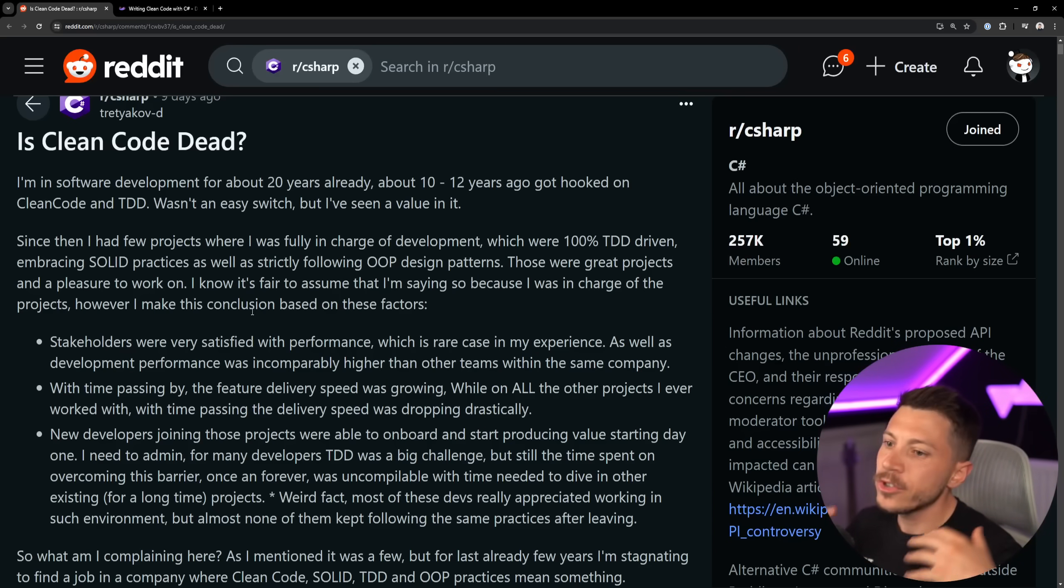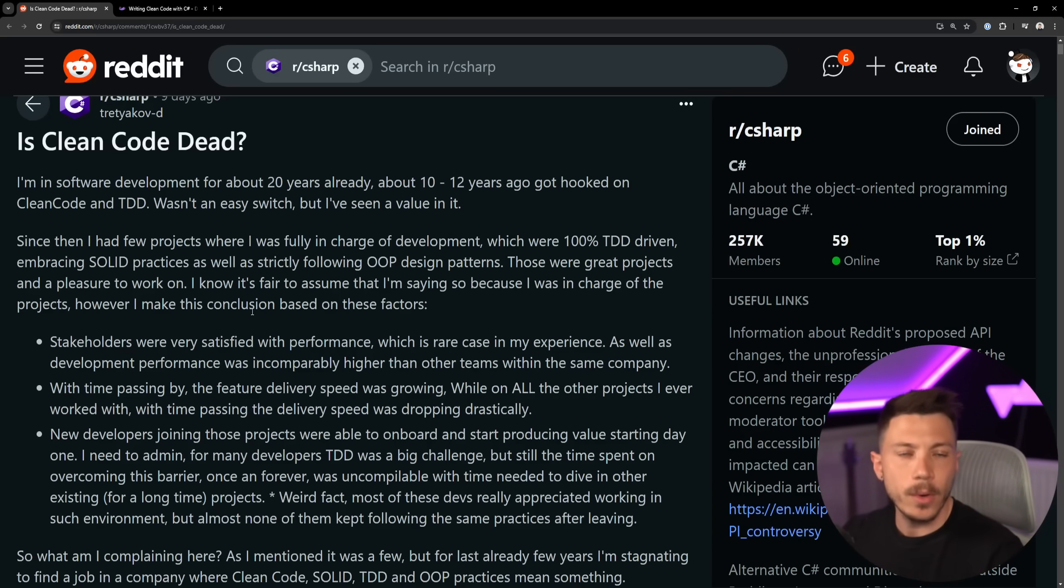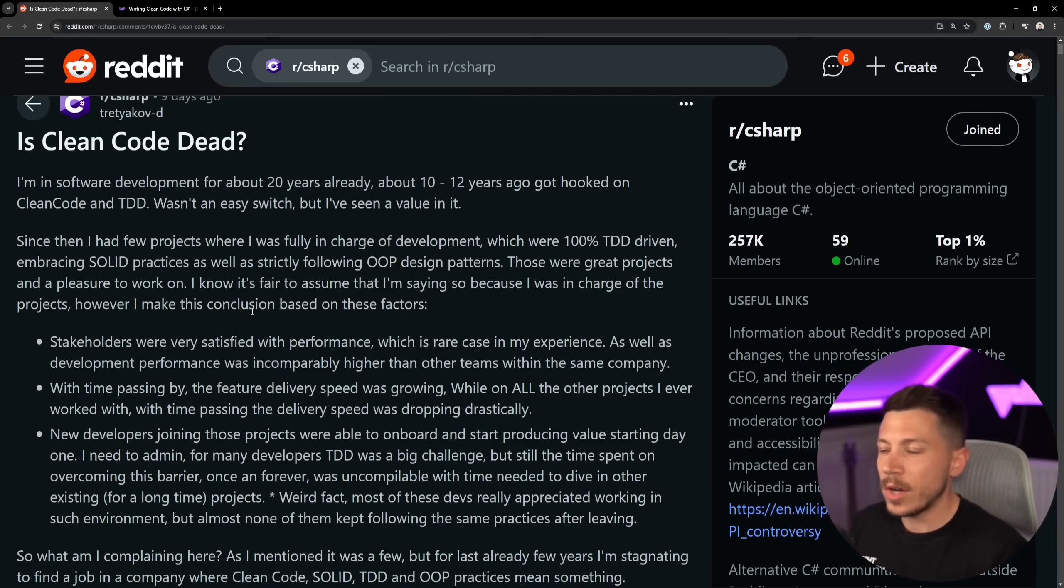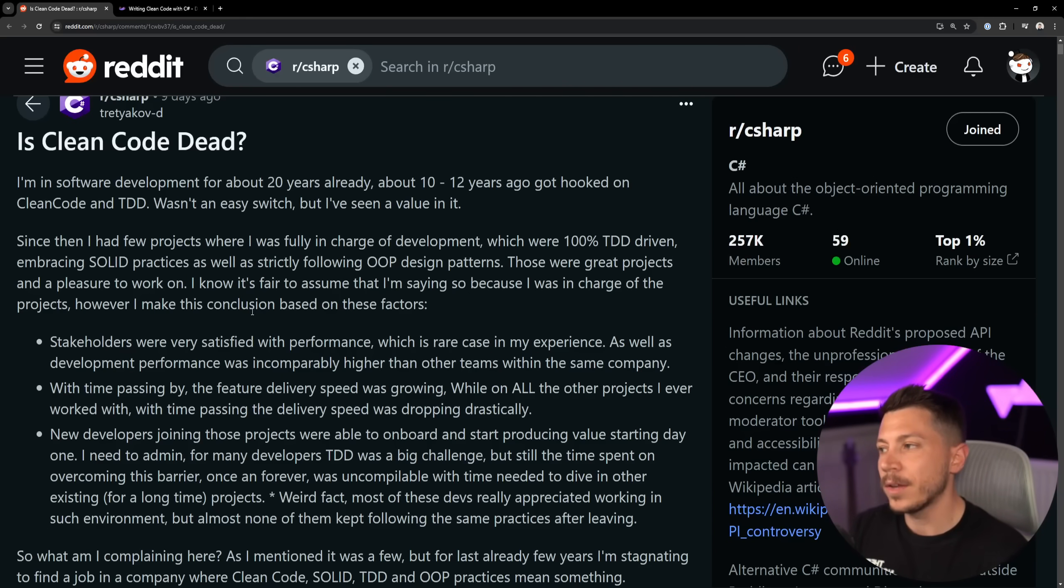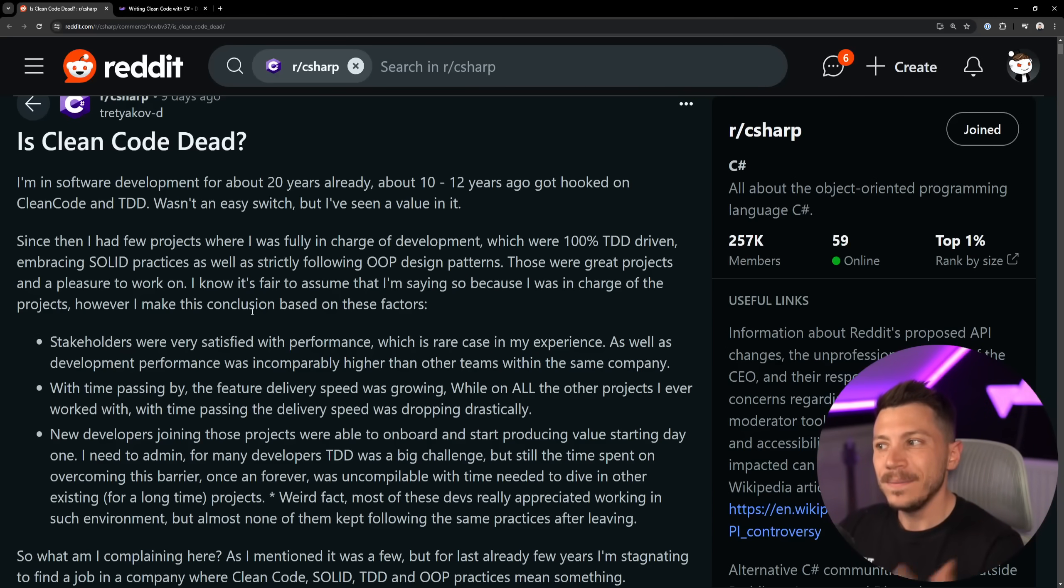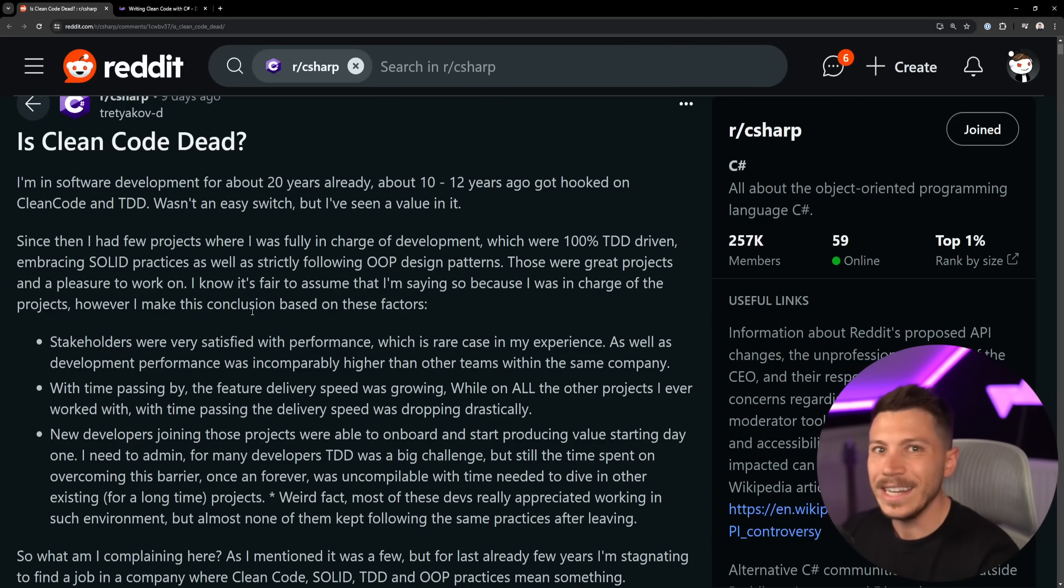And people were just shoving them down everybody's throats. And by the way, I was one of those junior developers at the time who got those books shoved down my throat and I had to read them because my managers expected me to write code in that way. Now did I become a better developer because I could write clean code, whatever that is? Maybe.